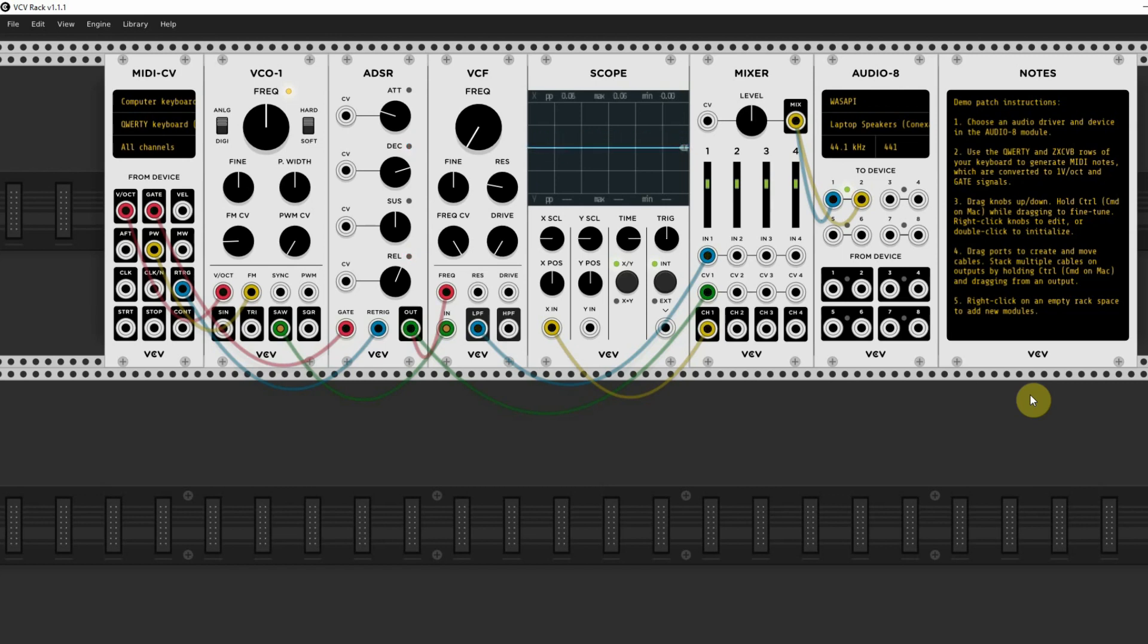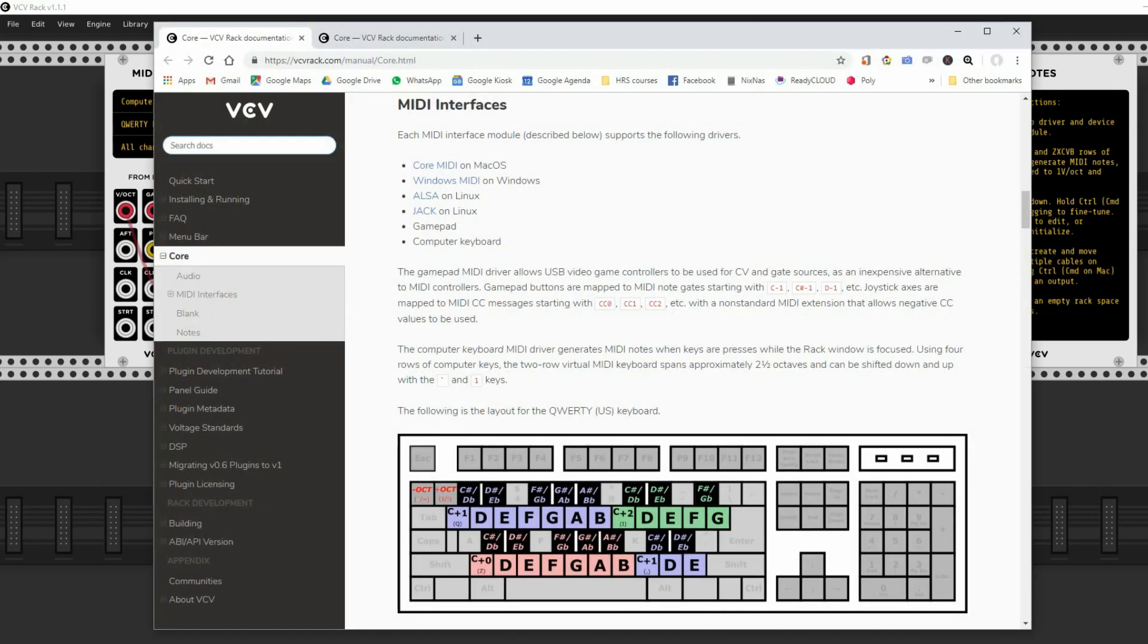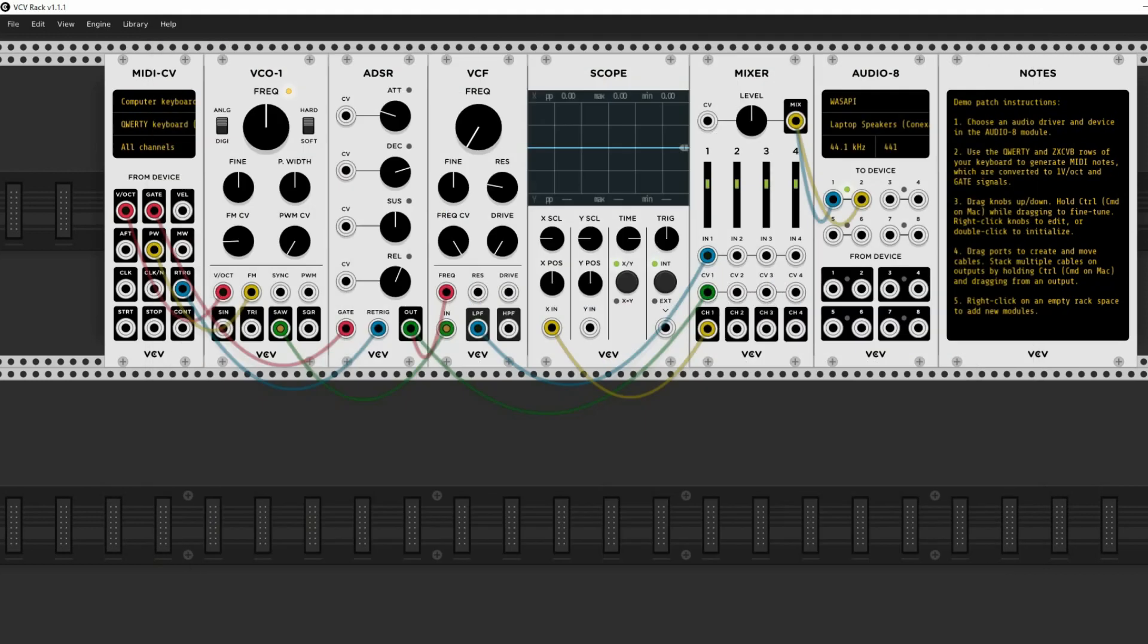This is all explained in the online manual. A link to this section on the online manual is below this video. But for a musician it's better to use your MIDI keyboard, which I assume you want to do. So you have to make some changes on the first module, which is the MIDI-CV module, which you can see at the left.